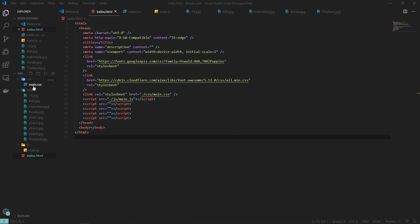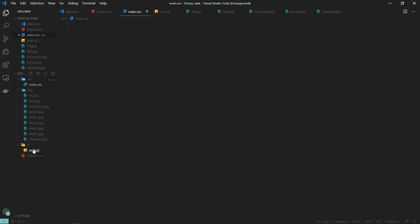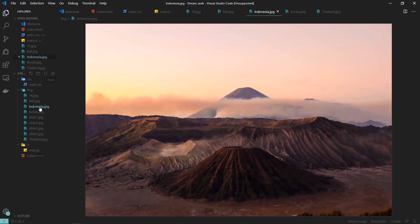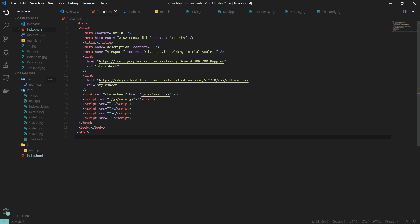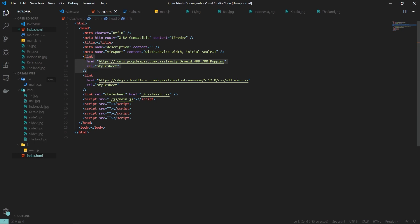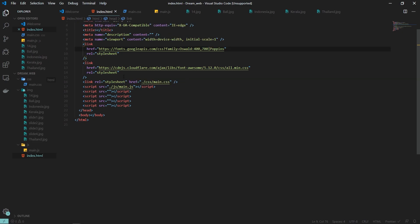Here is my index.html, main.css, and main.js file — all currently empty. In the image folder I have the different images I will be using in this project. For fonts I am going to use Oswald and Poppins, and for icons I will be using Font Awesome.